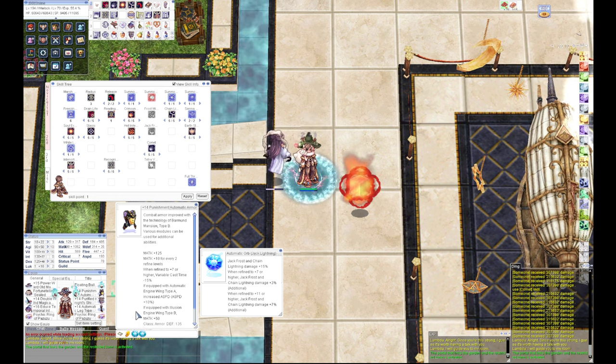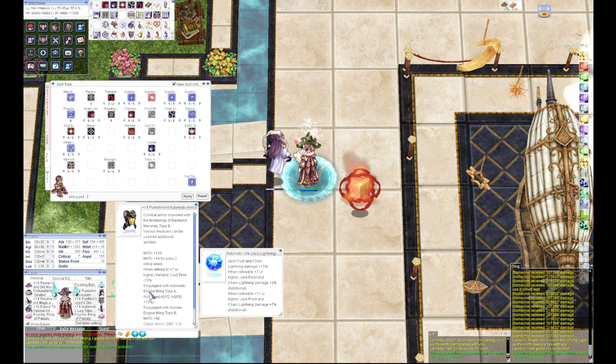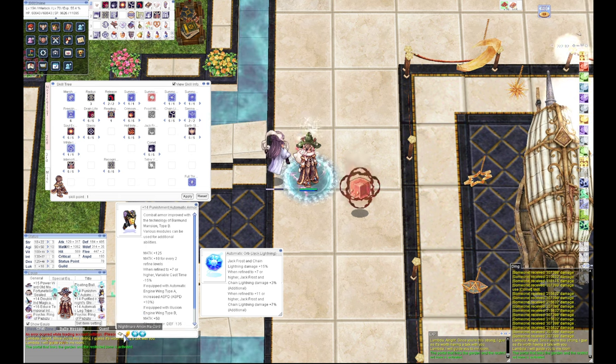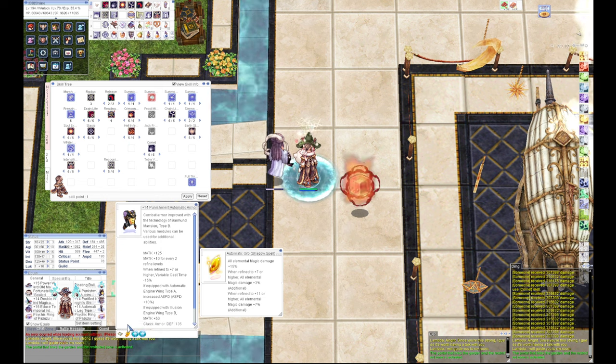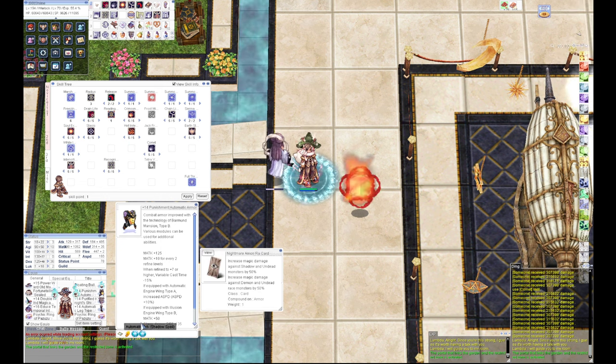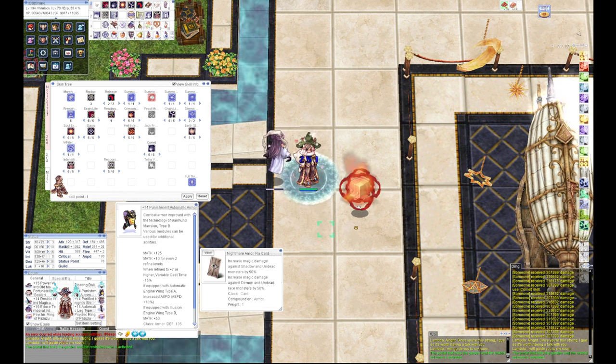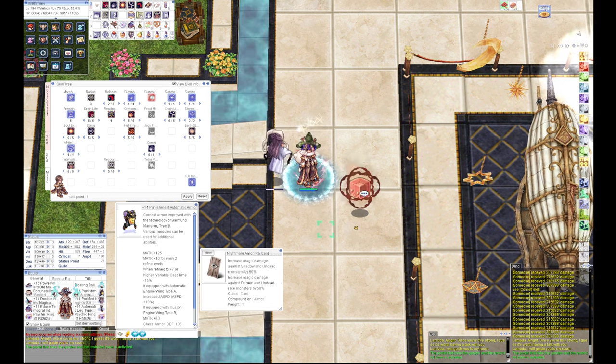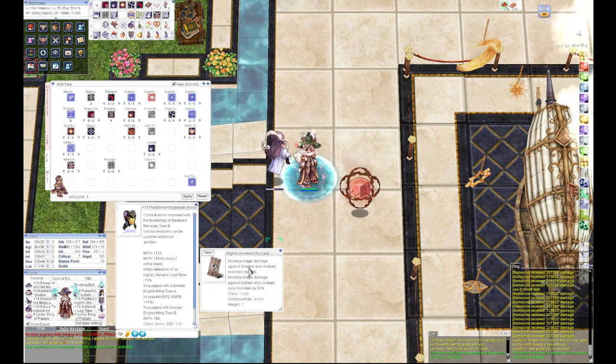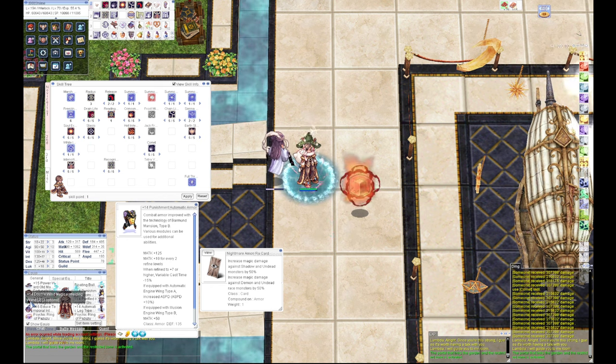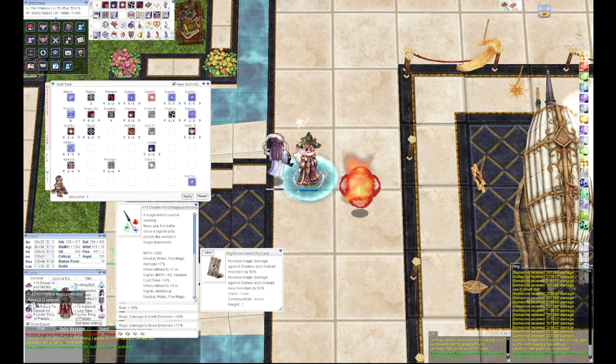17.2 Automatic Armor plus Shadow Spell plus Nightmare Among Raw, because he's dark. For shadow, this will increase the damage.